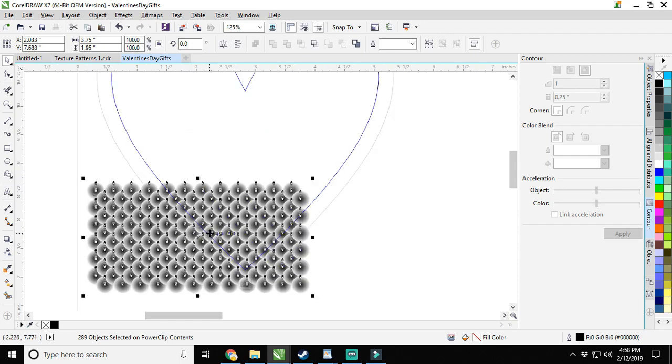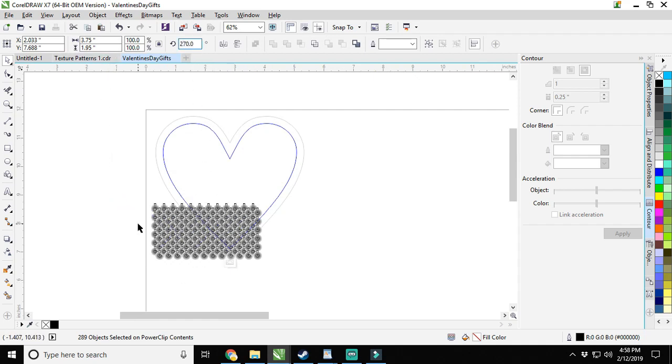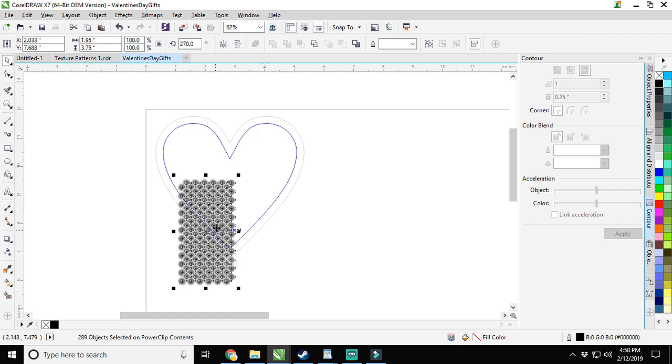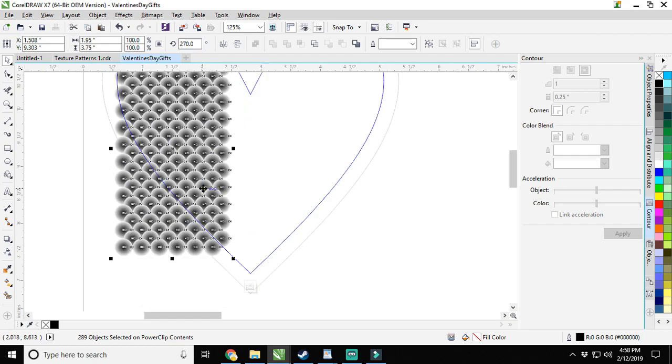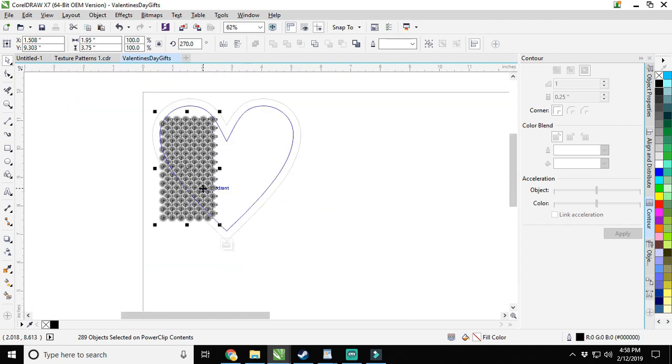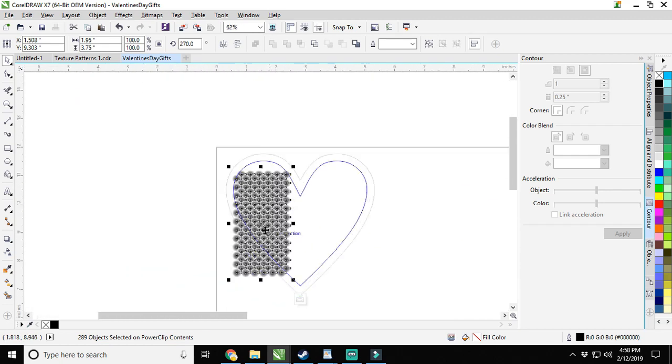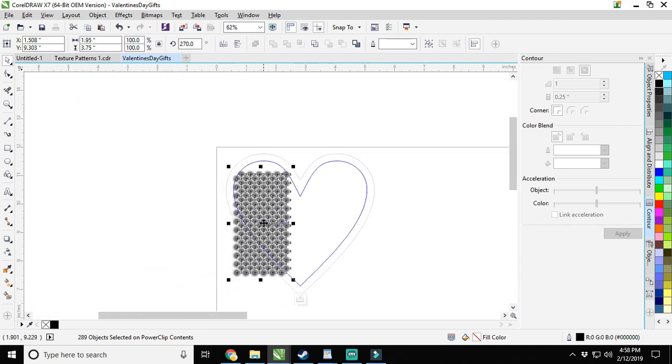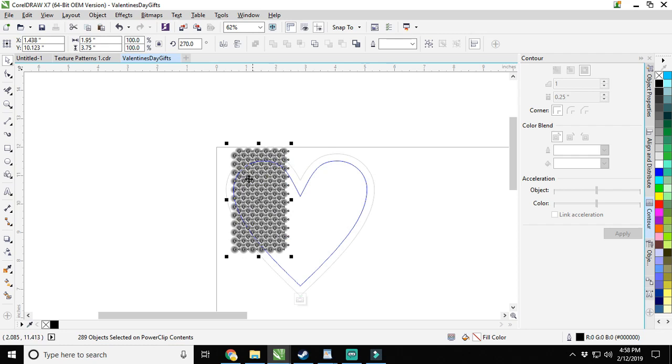That's cute and everything, but I actually want it to be upright. So we're going to go 270 degrees, turn it, and then we are good to go. Now we need to make it a bit bigger. Obviously, this doesn't fill the entire heart. So we're going to drag it up here a bit.